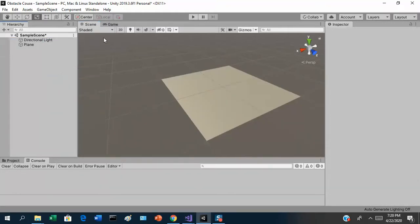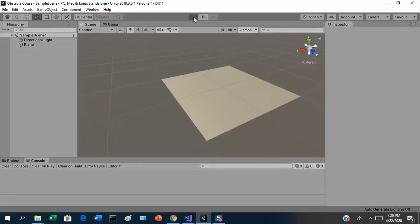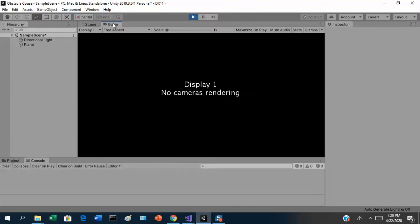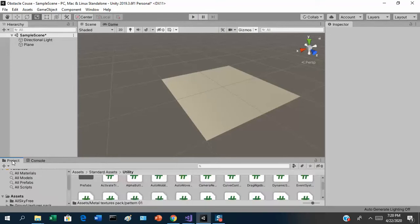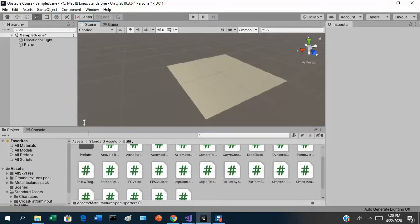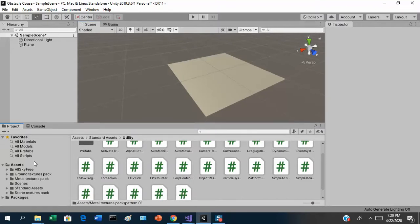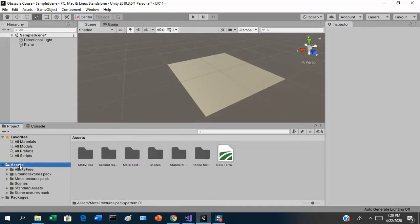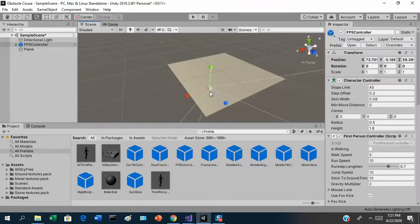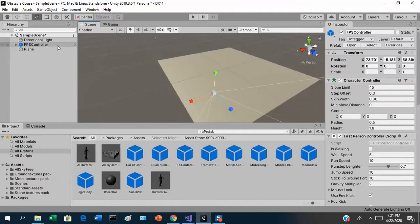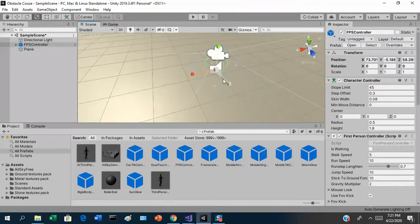If we try to run this now, we'll just see a black screen because there's no camera in the game. We'll have to go add one. So there's our plane — let's go add in our first-person player controller. That's going to be somewhere in our prefabs, so let's go find it in our assets. There's the FPS controller — let's drag it into our scene.